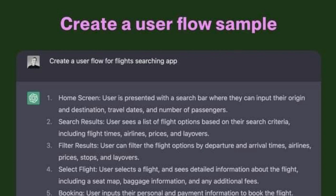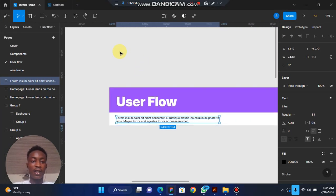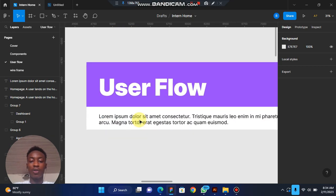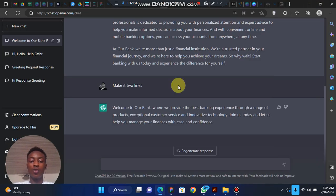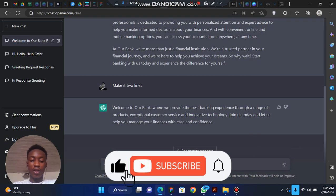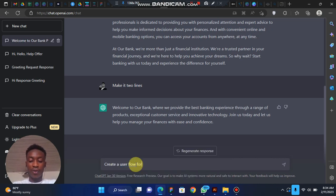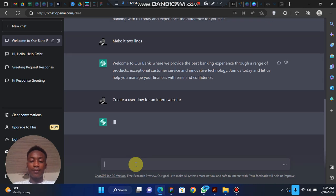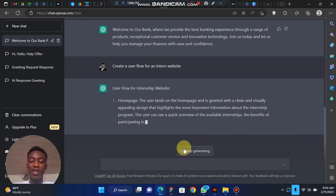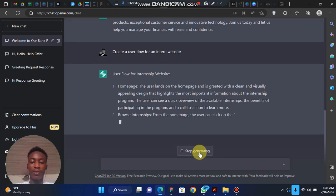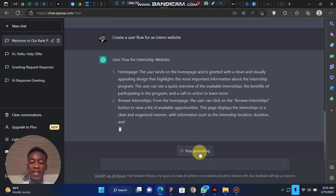Another way you can use ChatGPT is to create a user flow sample. Let's go back to a project — this is an internship product I'm trying to develop, where users can come and find internships. Let's type 'create a user flow for an internship website.' Once it's still generating you see 'Stop generating'; once it's done you see 'Regenerate,' which you can click to say 'give me another idea.'